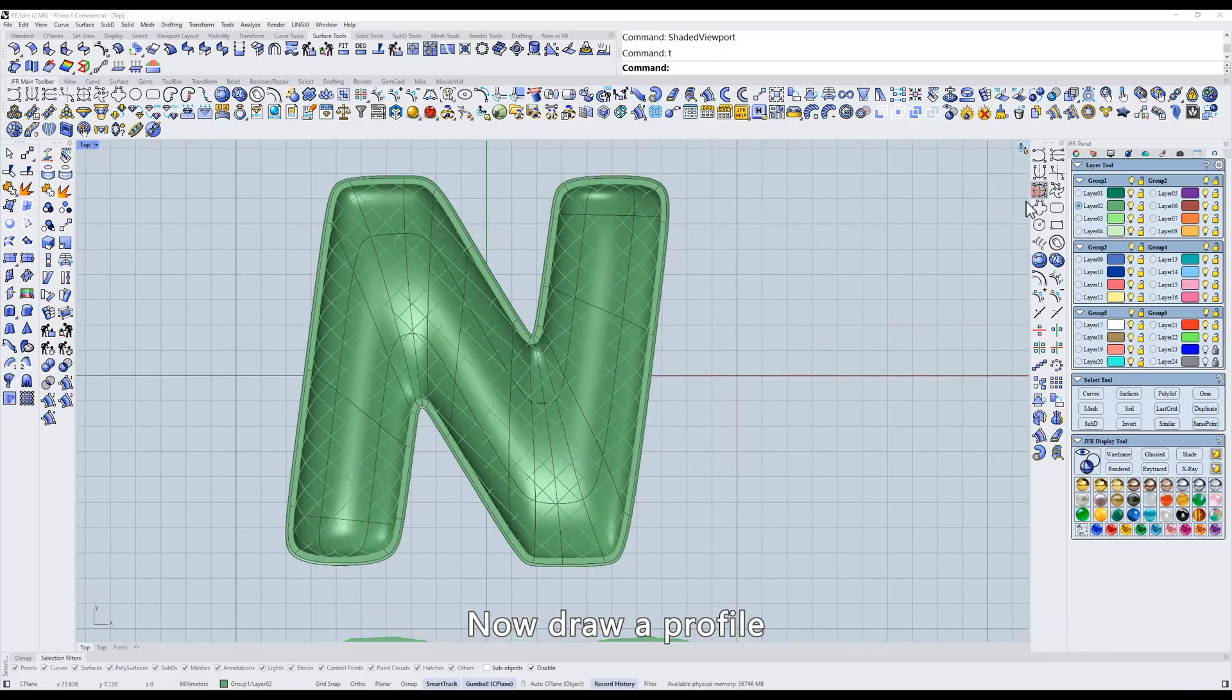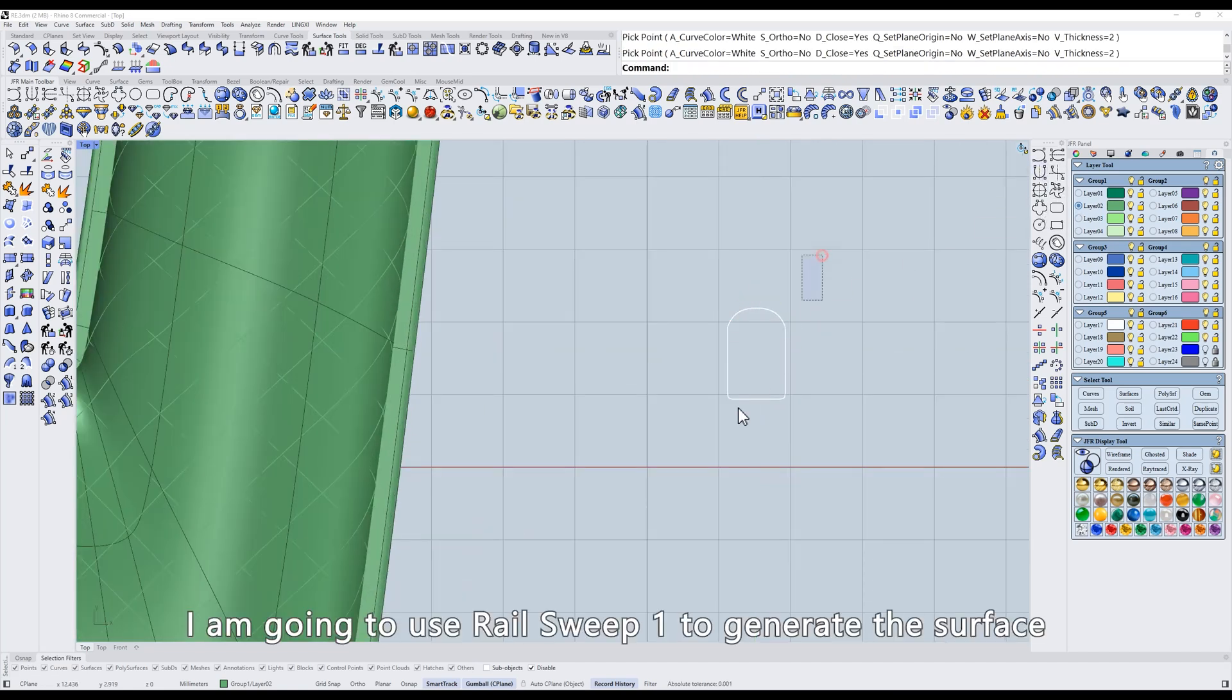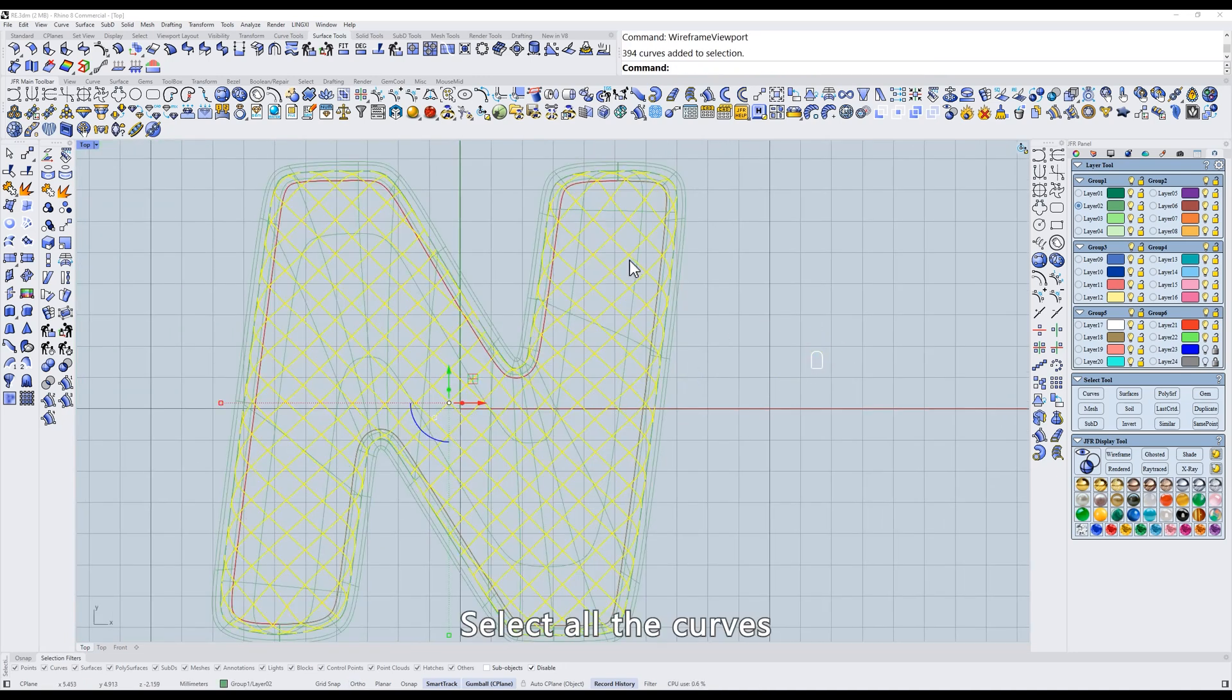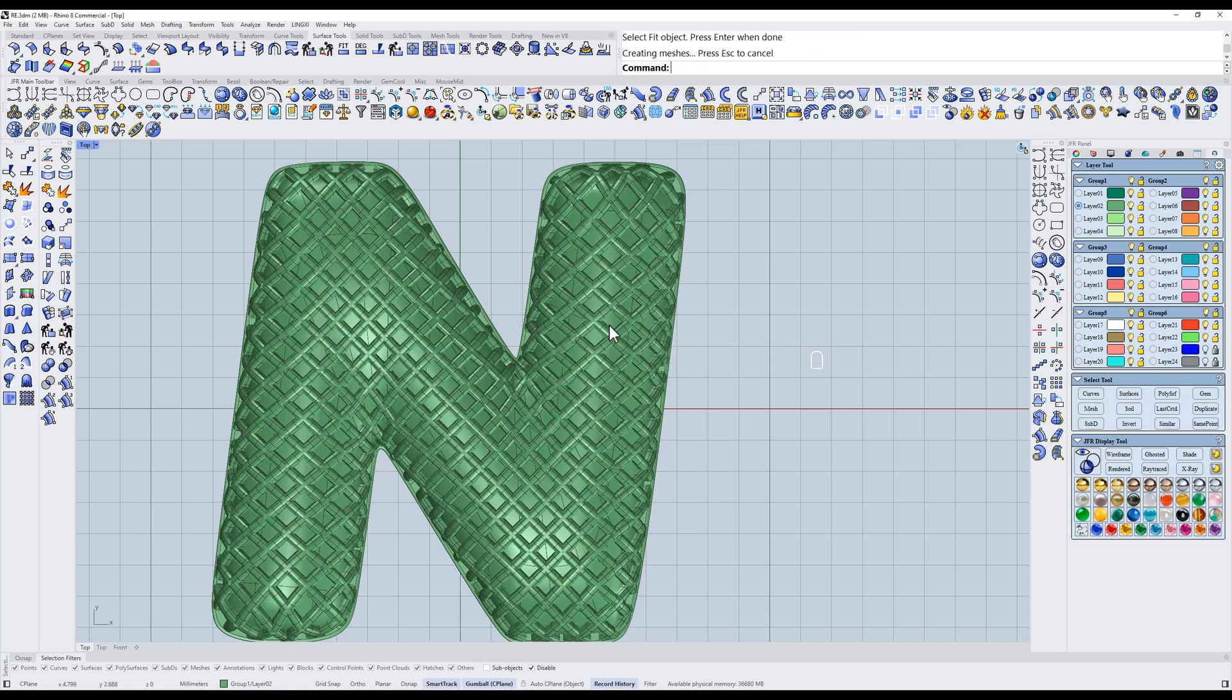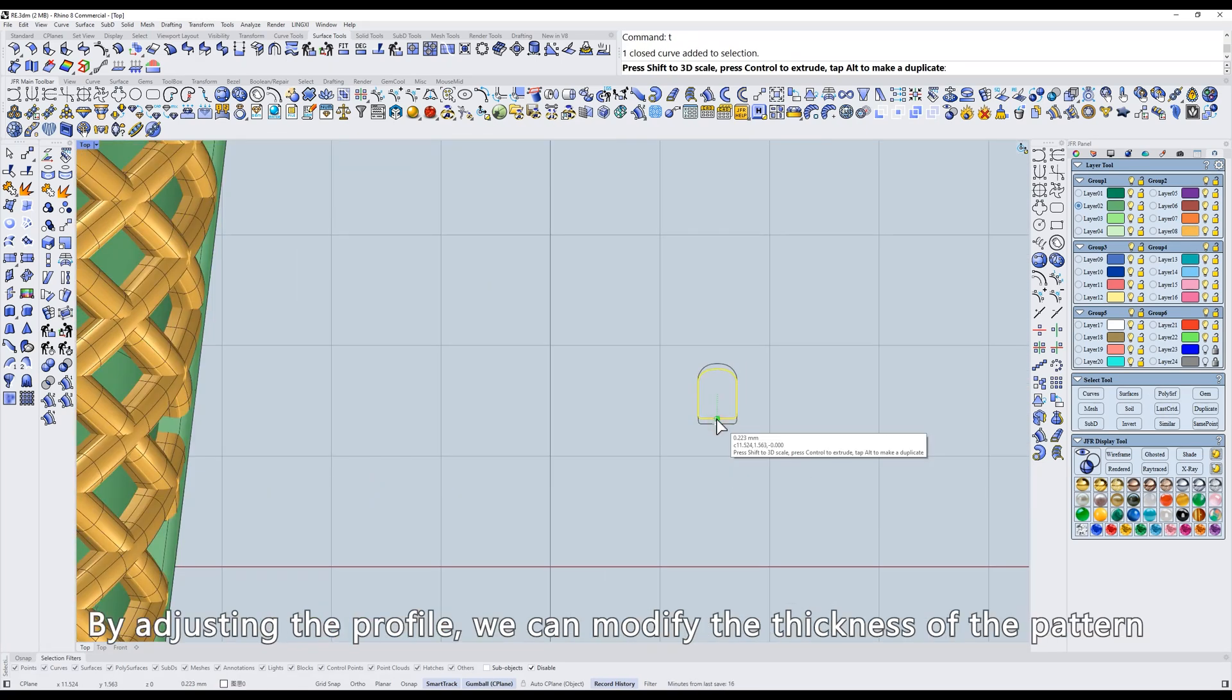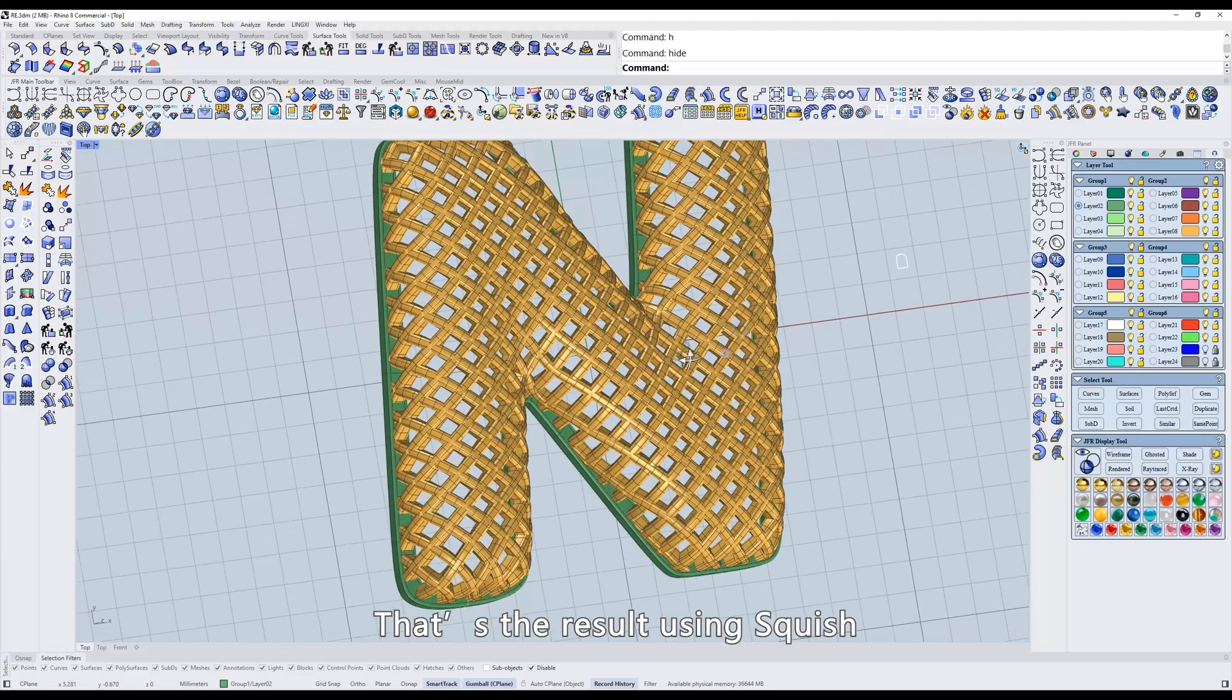Now draw a profile. I am going to use Rail Sweep 1 to generate the surface. Select all the curves. Open the Rail tool and select Sweep 1. Select the profile and fit it to the surface. With Squish, designing this type of style becomes easier. By adjusting the profile, we can modify the thickness of the pattern. That's the result using Squish.